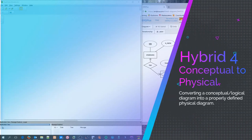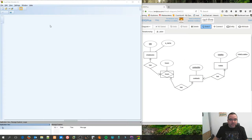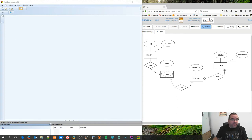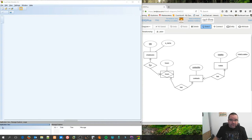Okay, welcome back to the hybrids. In this hybrid, I'm going to take a few moments to show you guys how to convert a conceptual slash logical diagram into a physical diagram. The difference being a logical diagram just shows the tables and the attributes as applicable, however it doesn't show anything with data types.